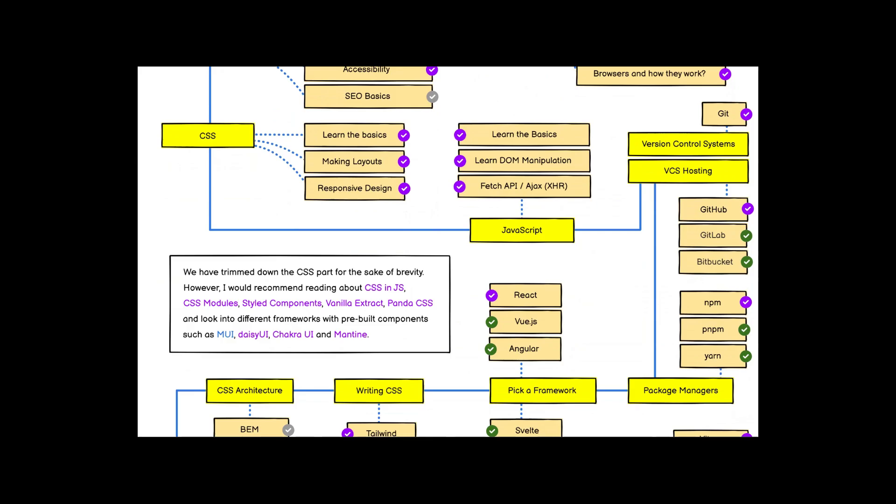You should know all about Git and version control. After learning HTML, CSS, JavaScript, and version control, it's time to pick up a framework.